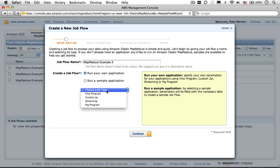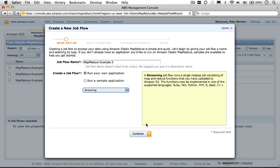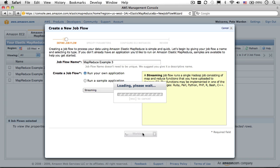On the same screen, we need to pick what type of job we're creating. To use the scripts we've built, we need to pick Streaming, and then click Continue to work on the rest of the setup.